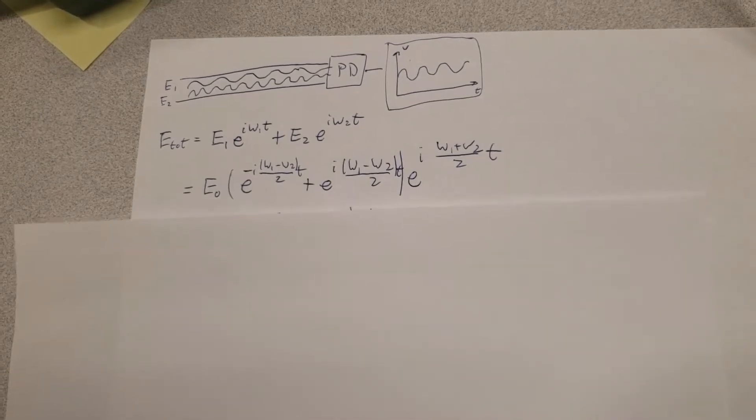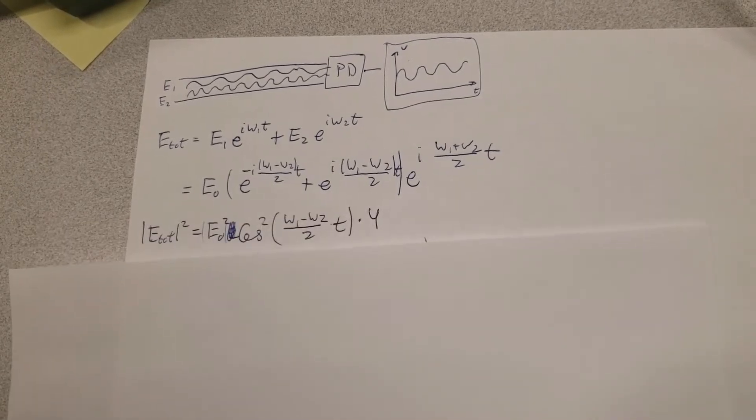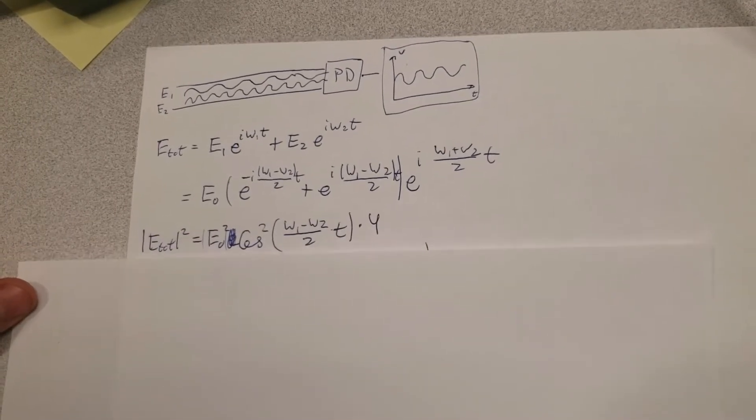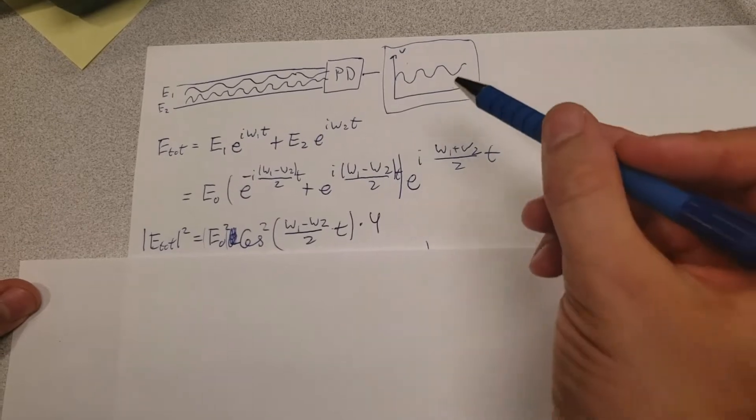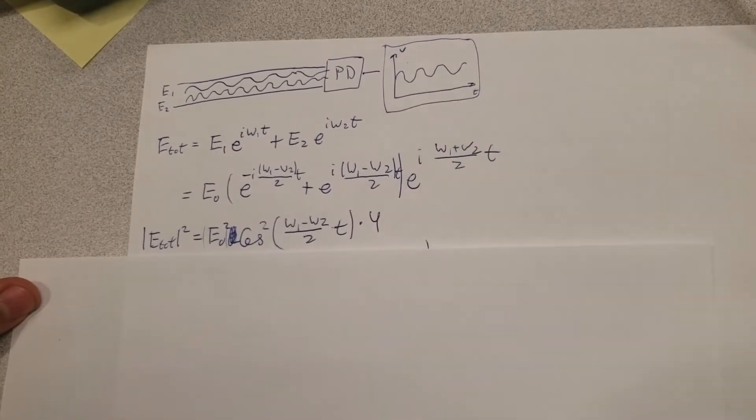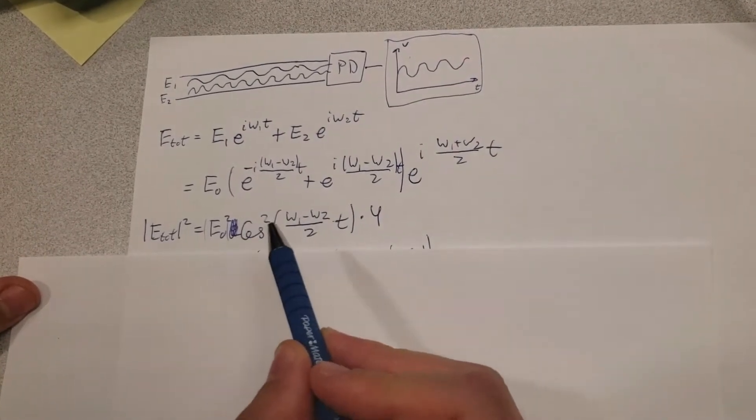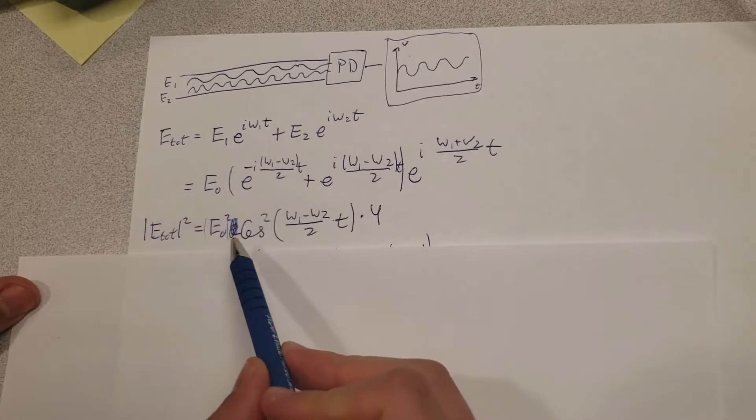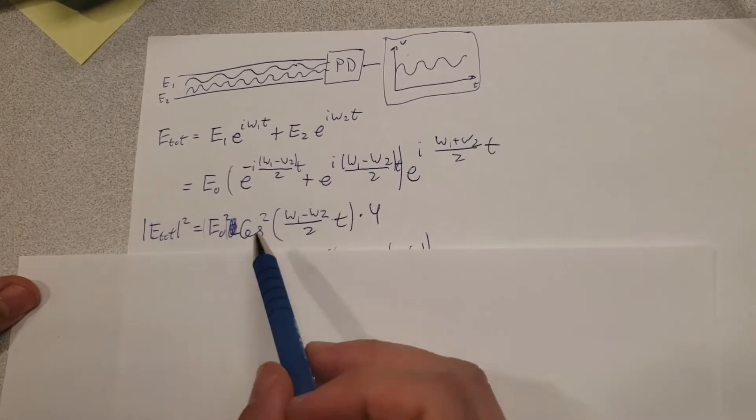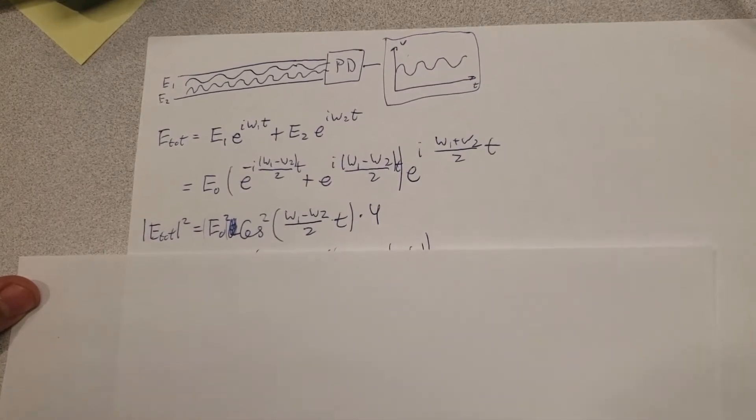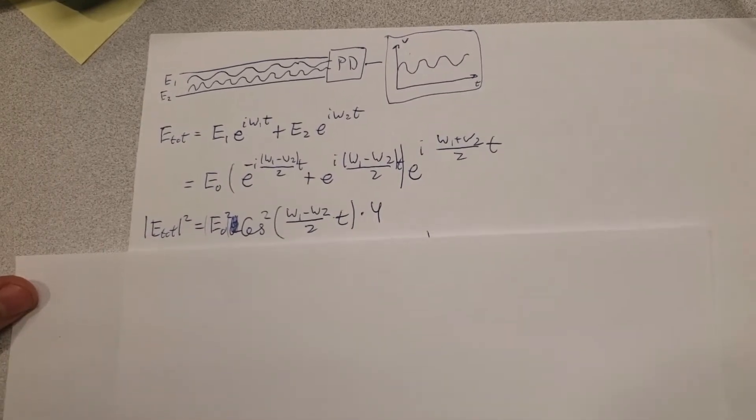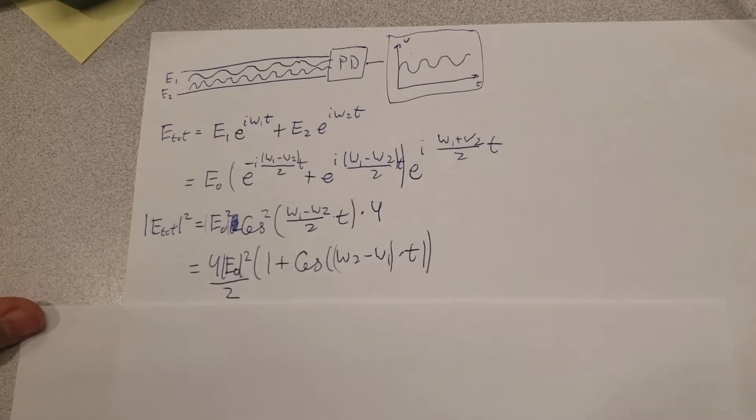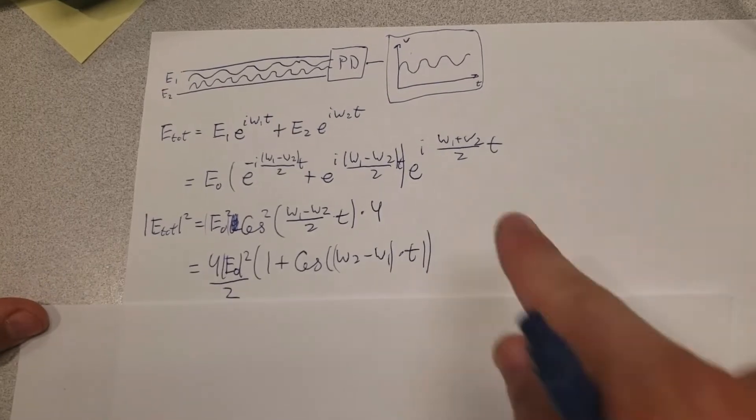Then if we compute the absolute square of that signal, which should be proportional to the voltage we get on the oscilloscope, we get the following expression containing cosine squared. So essentially if we rewrite this expression for cosine squared we get the following.